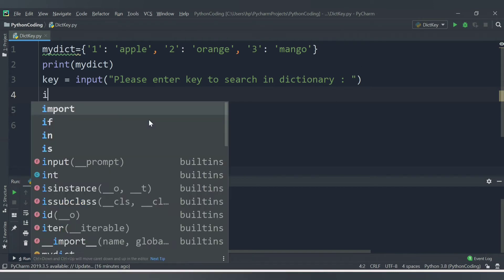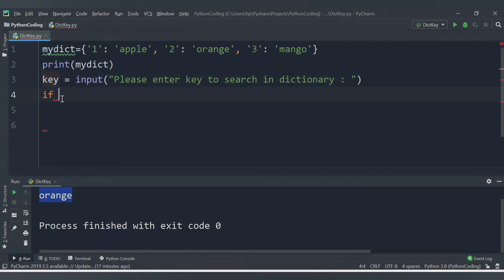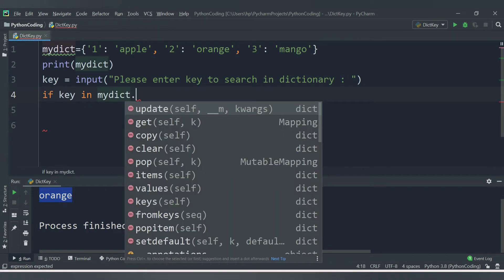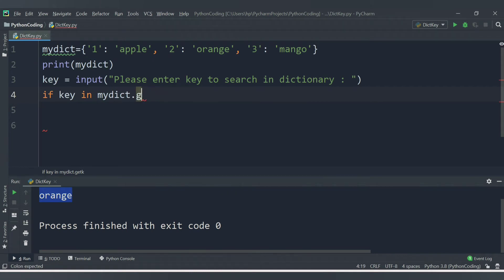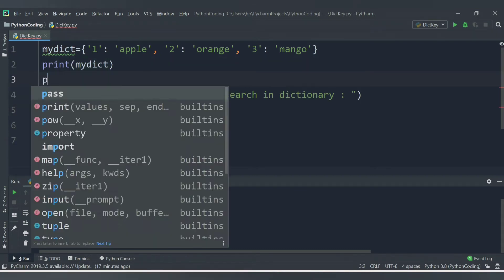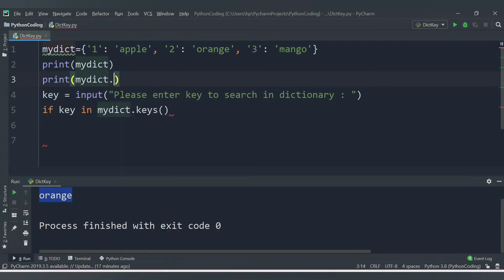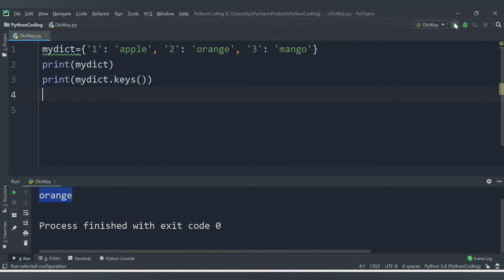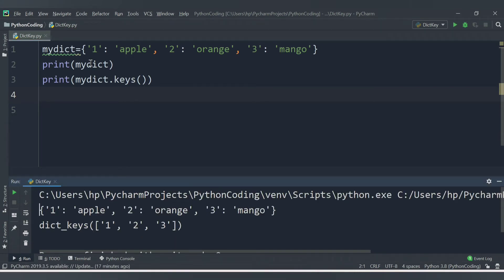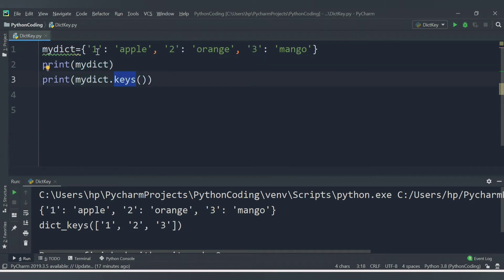So let's provide the if condition: if key in mydict.keys() - so what mydict.keys() does is it provides all the keys present in the dictionary. Let me show you that by running print(mydict.keys()). We are getting the entire dictionary printed first, and then mydict.keys() provides us all the keys available - here we have 1, 2, and 3.